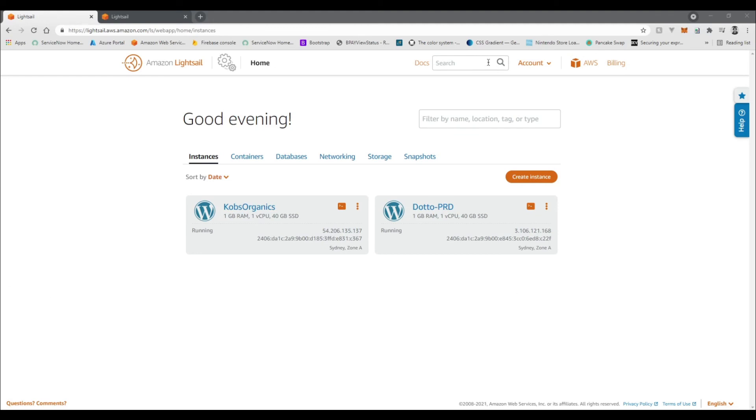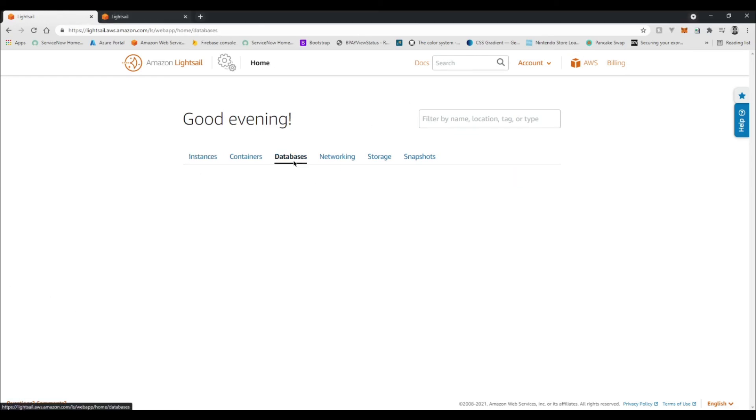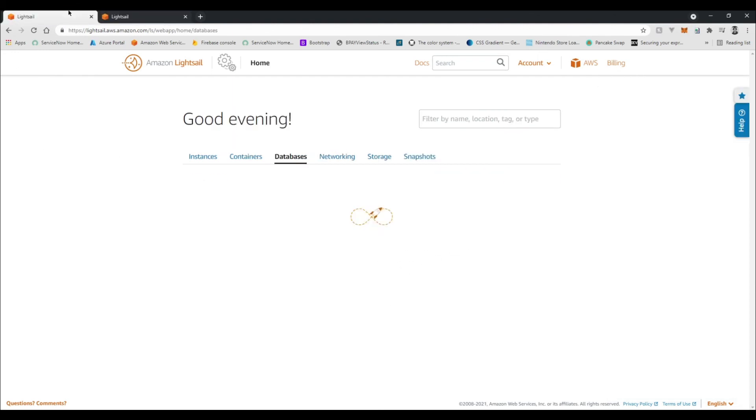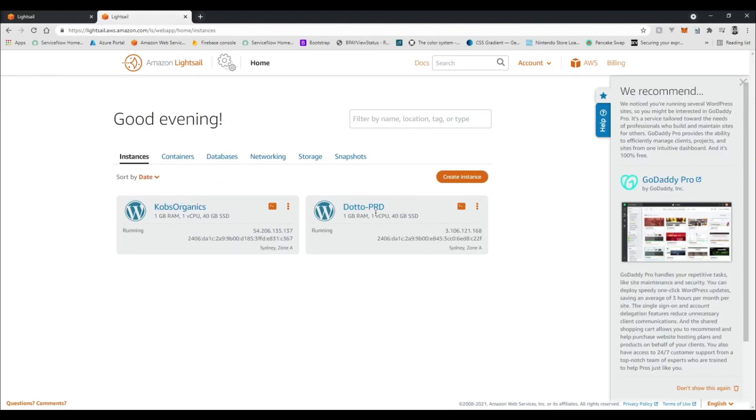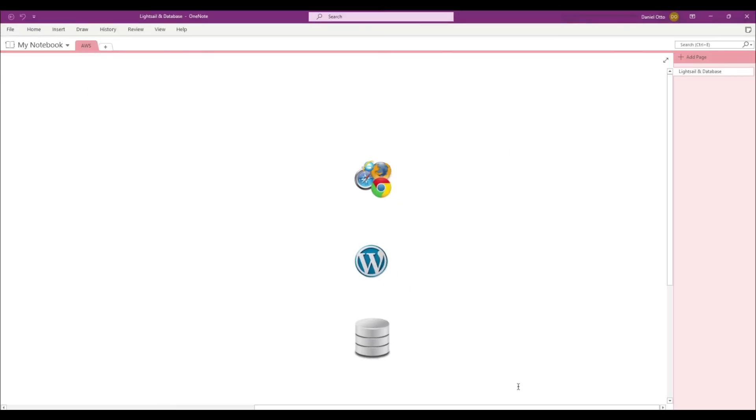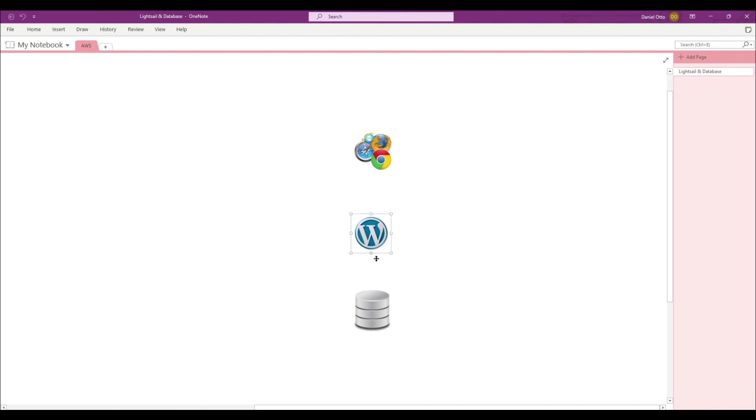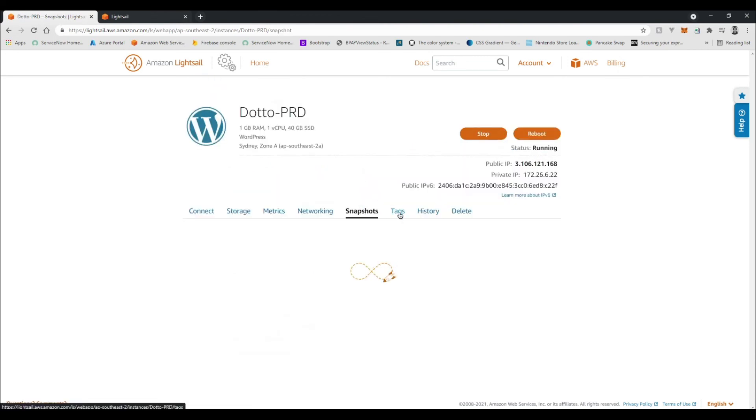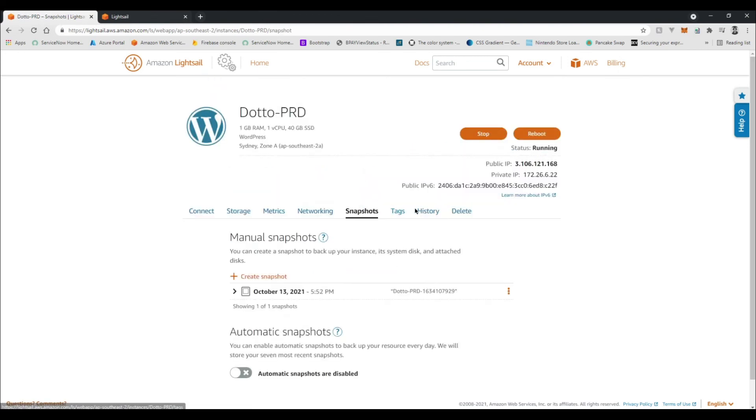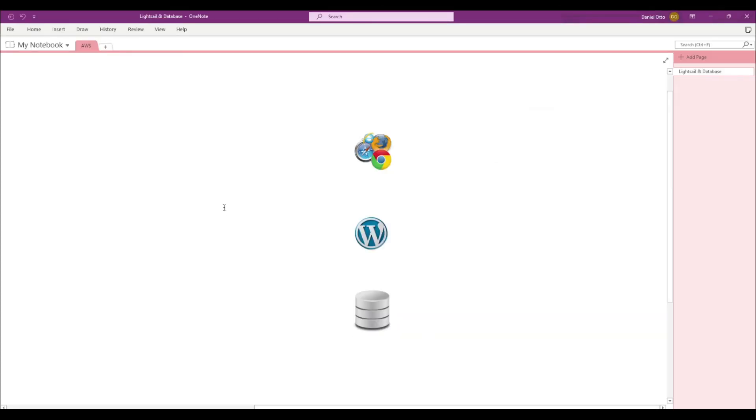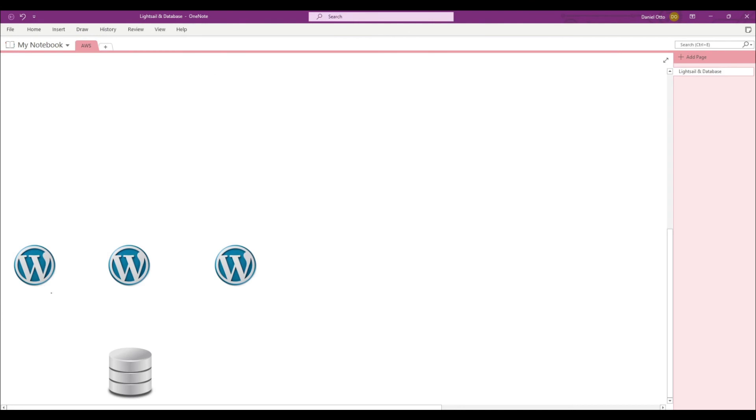We've now created a new database, we've imported the data from our Lightsail instance running WordPress into that database, and then we've edited the config on this instance to now continue to write and read from this database. So with this sort of architecture now, what we've got is something like this: we've got one WordPress application speaking to one database. But now what you can do is create snapshots and create multiple instances using this snapshot, which will continue to scale out your application until you get something that looks a little bit more like this.